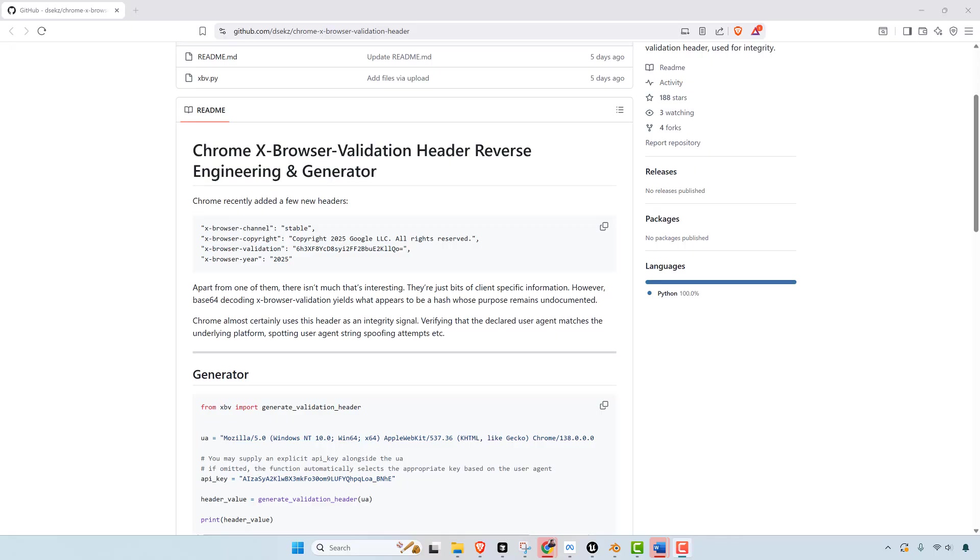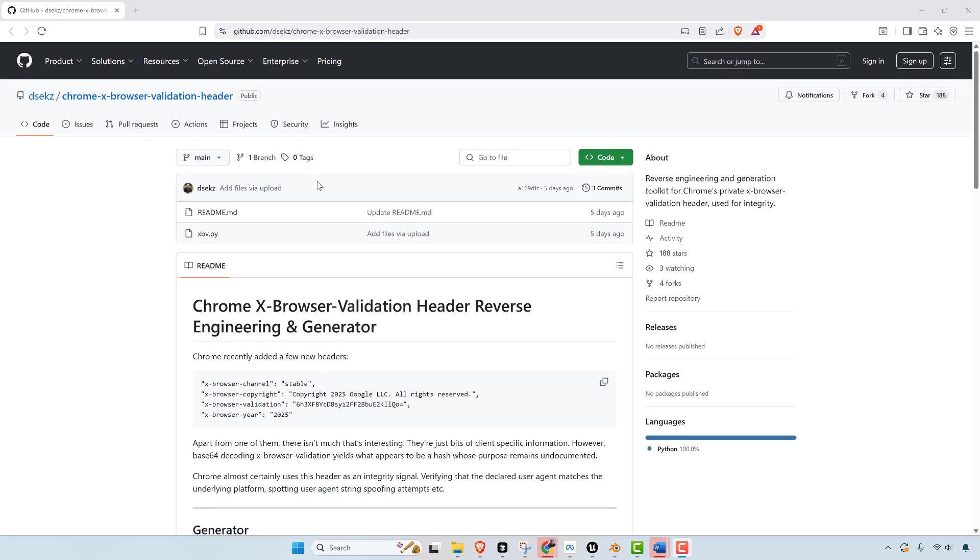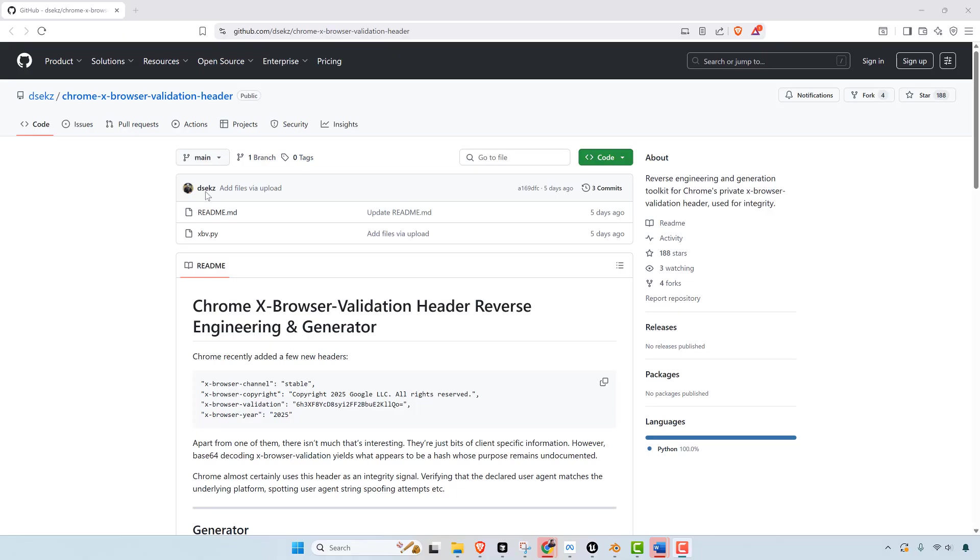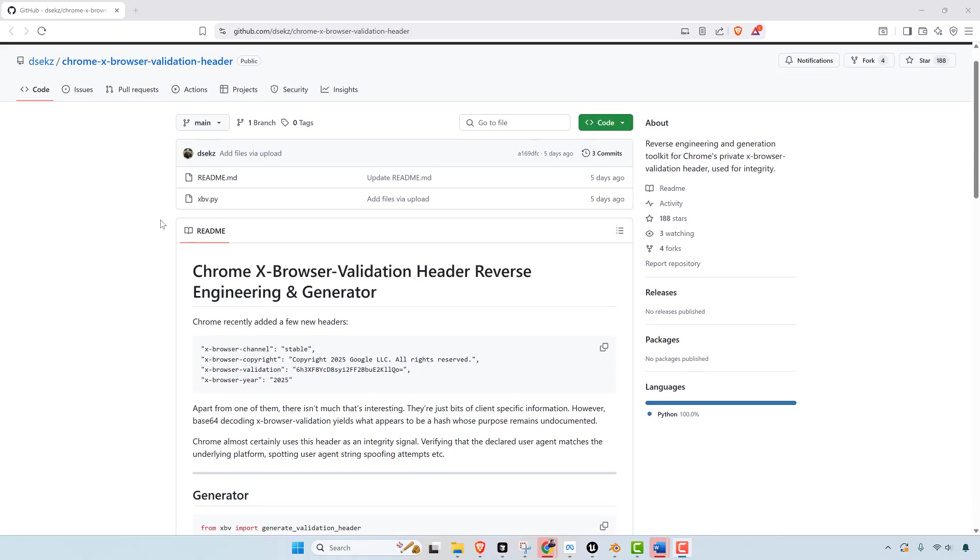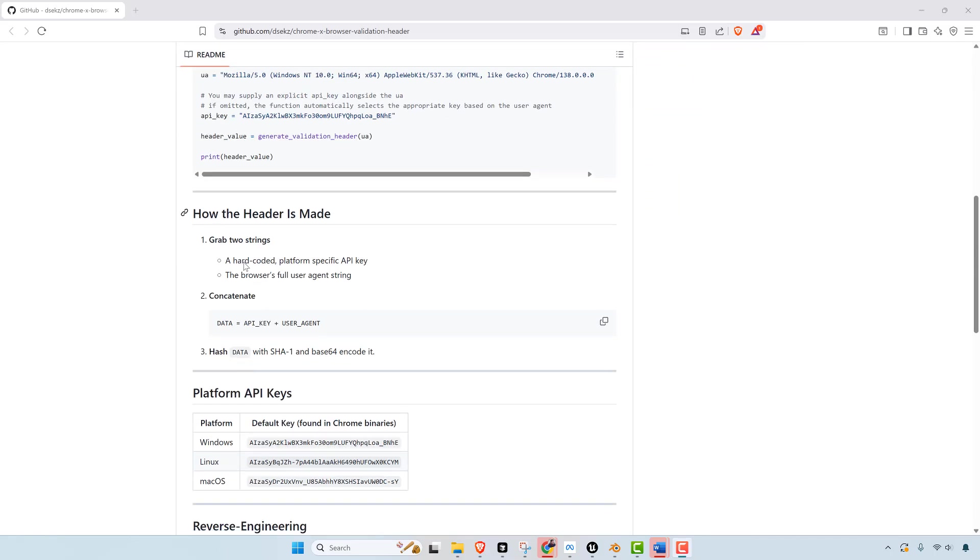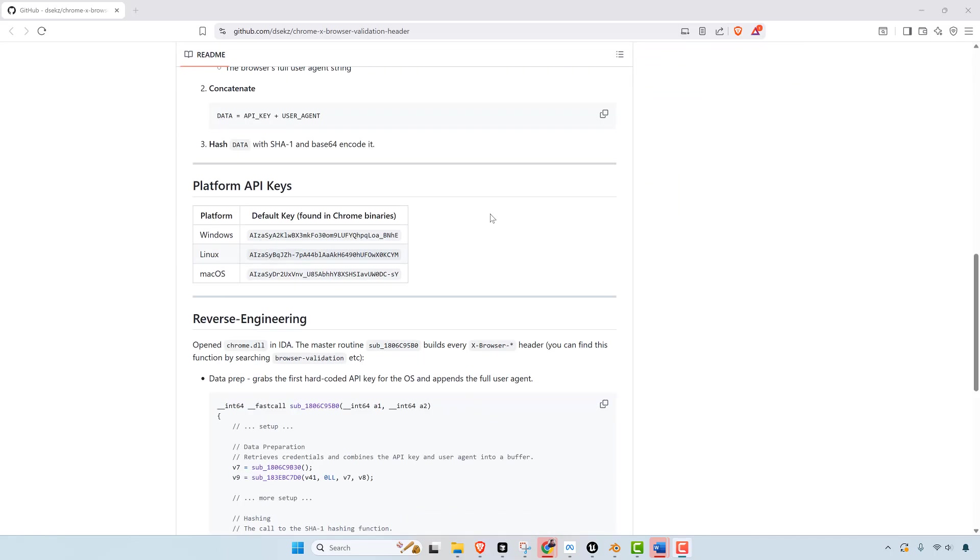The reason why we know what it is is because there's already a way of reverse engineering this. And this is an open source project on GitHub that was shared the other day. And somebody's already figured out how to reverse engineer and create these headers. So that being said, why would they add this header?